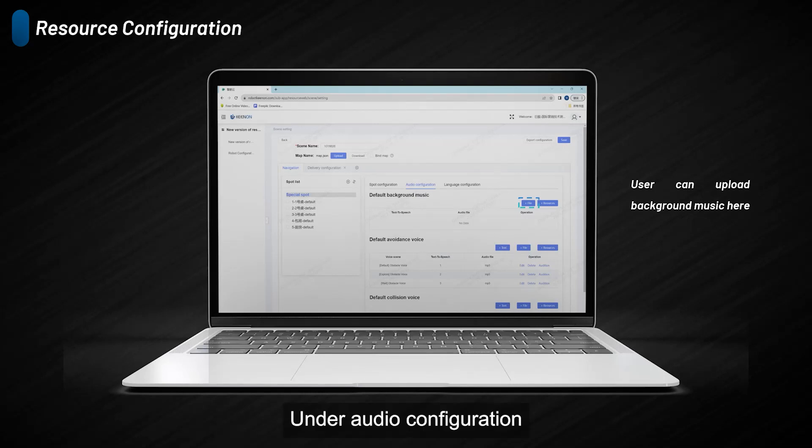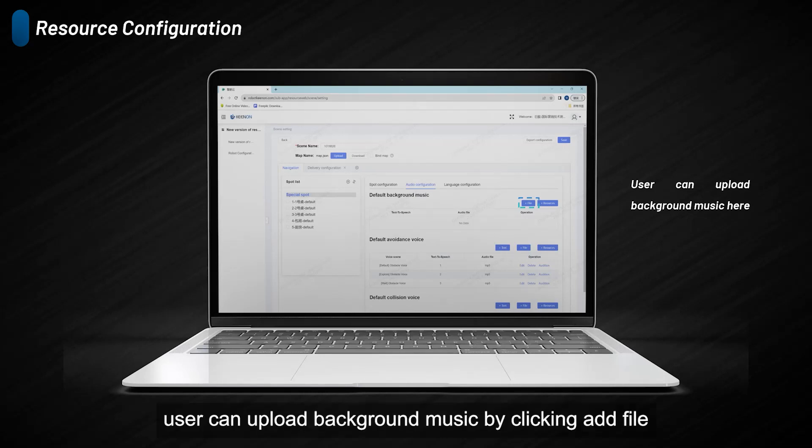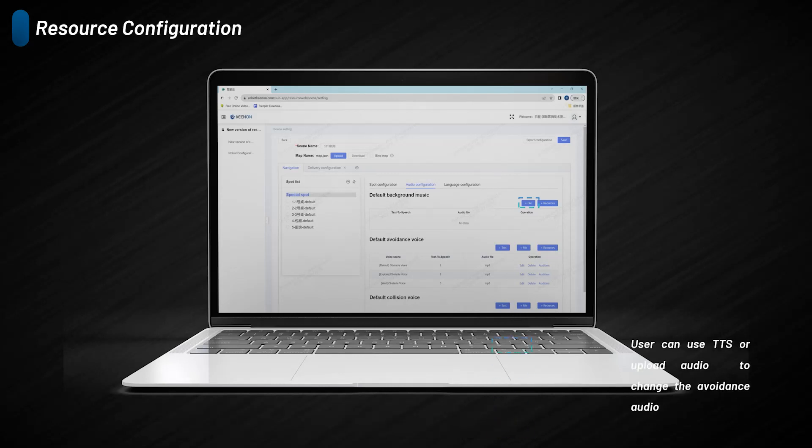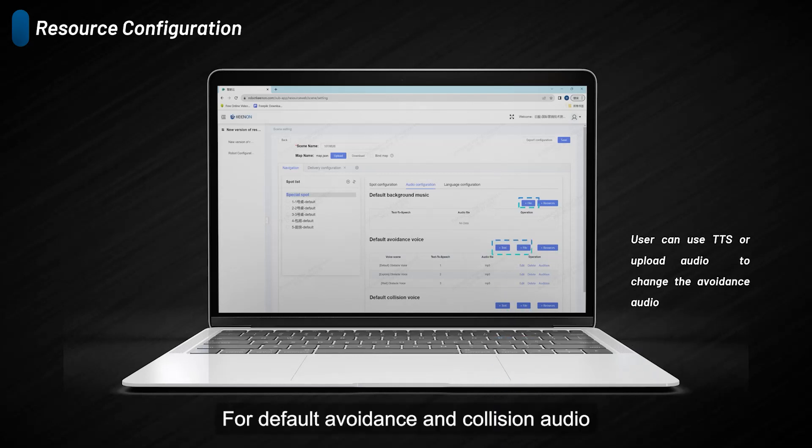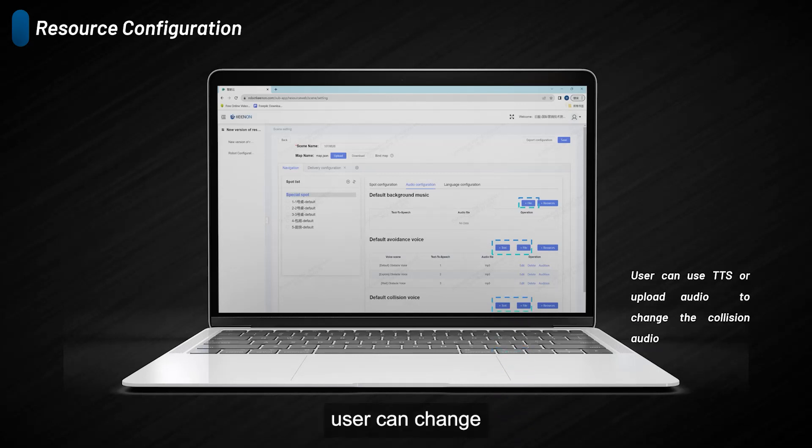Under Audio Configuration, users can upload background music by clicking add file. For default avoidance and declination audio, users can change the audio by uploading files or using TTS.